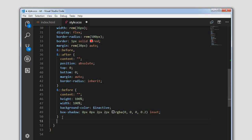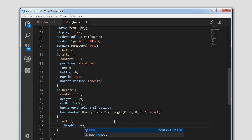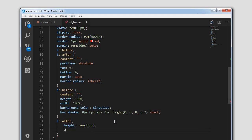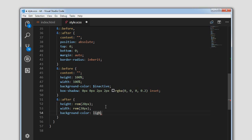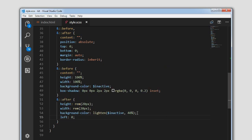Next, similarly we are going to code the ::after element. Initially we will set the height to rem(20px) and width to rem(20px). Set the background color to lighten(dollar-inactive, 40%). Initially we will set the left to 0. So this is the after element and this is the before element.